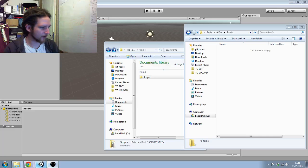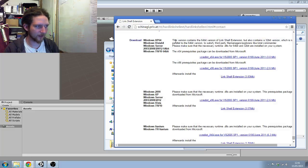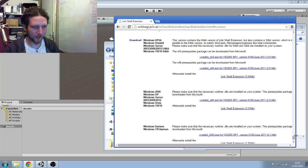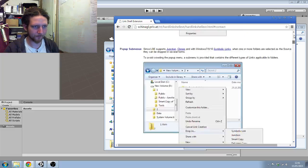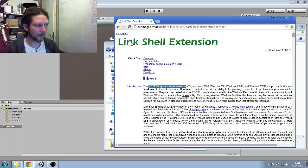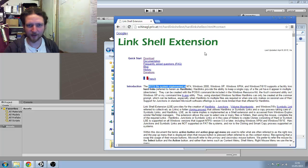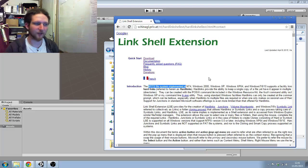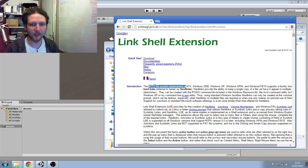What I've got is I've downloaded the Link Shell Extensions for Windows, and this allows you to create symbolic links in NTFS file systems.